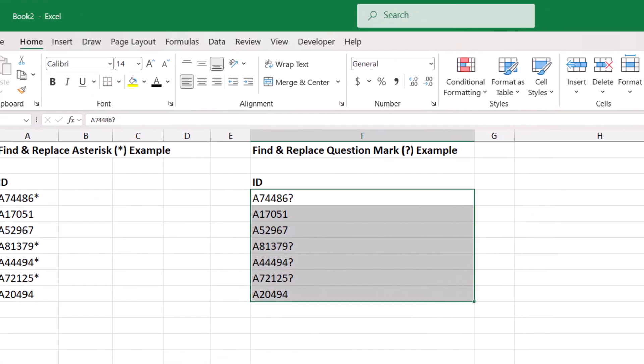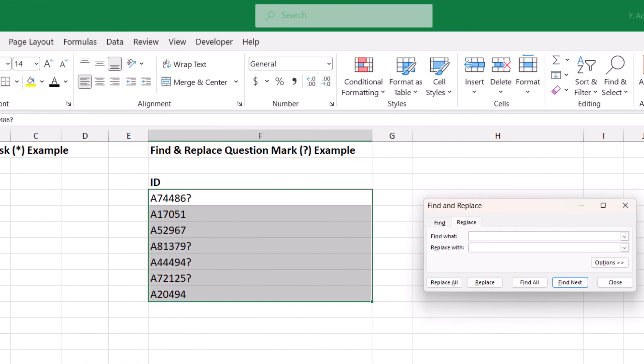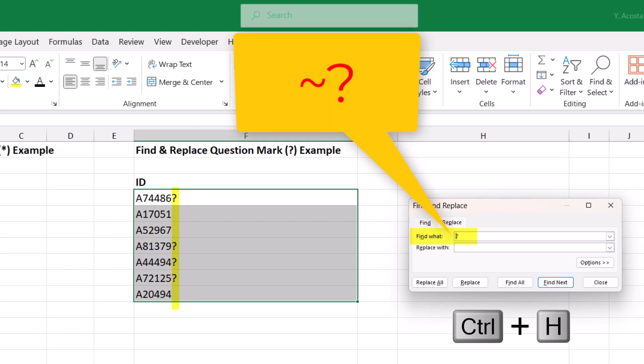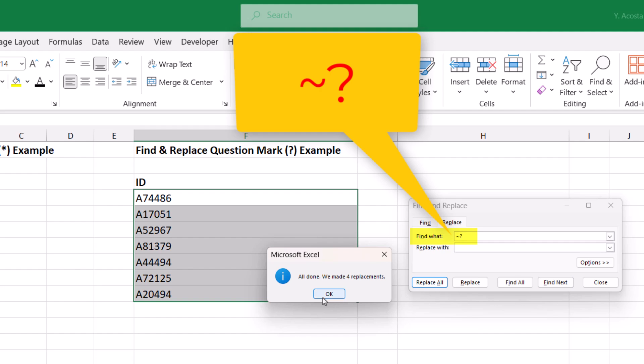To remove a question mark using find and replace, you would do the same thing, add a tilde in front of the question mark, and then leave the replace field blank.